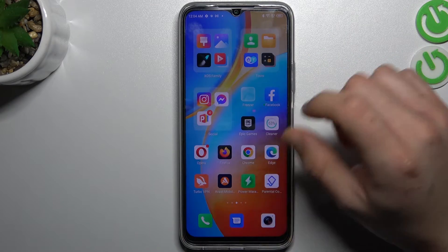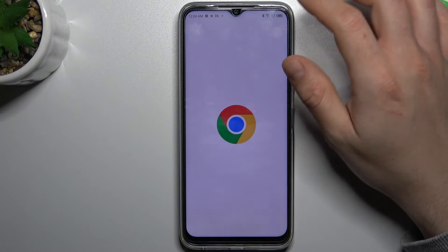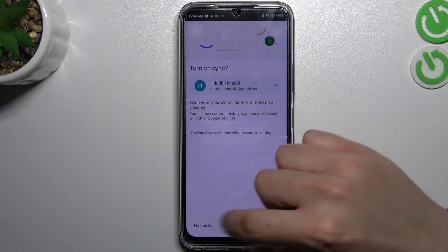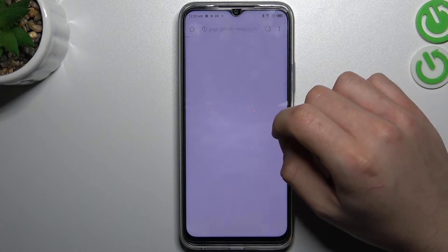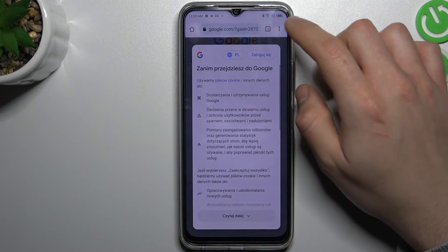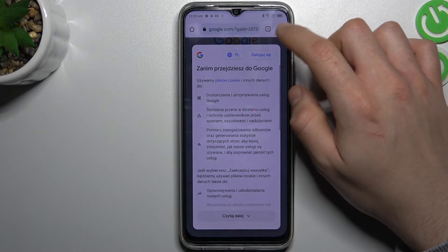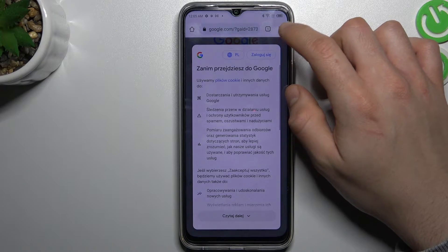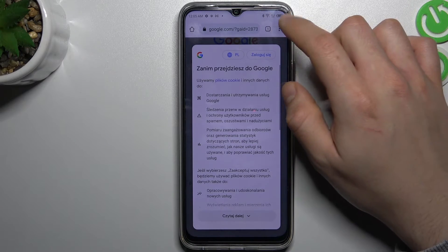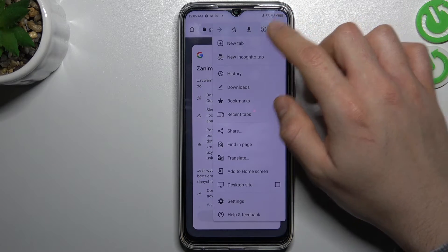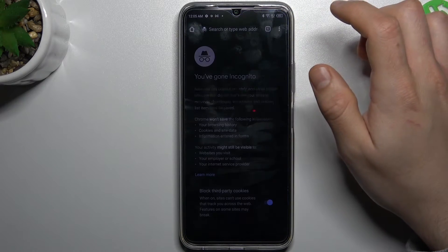The next one is Google Chrome. In Google Chrome, go to the three-dot icon or arrow icon — it's in the same place — and choose new incognito tab.